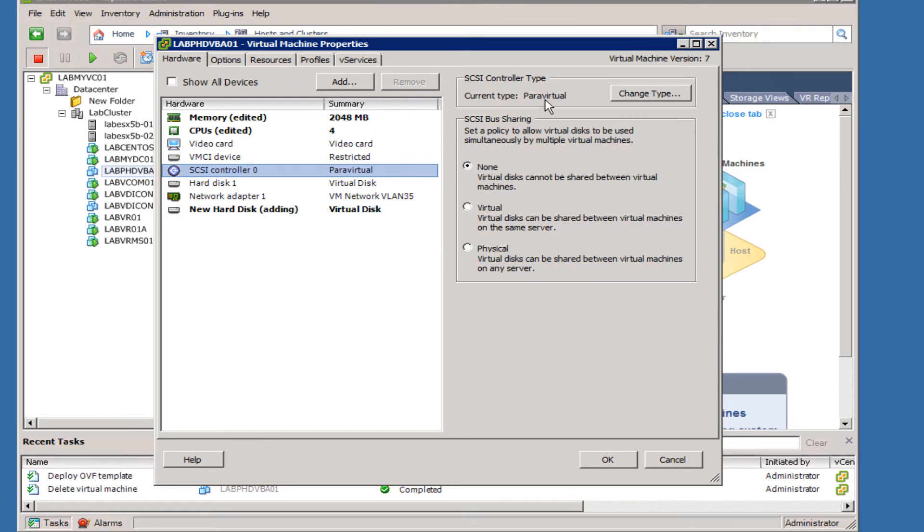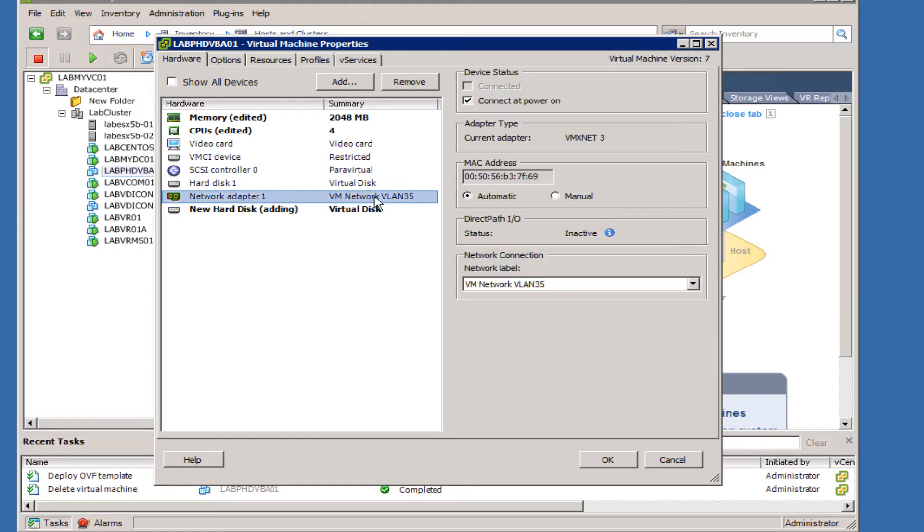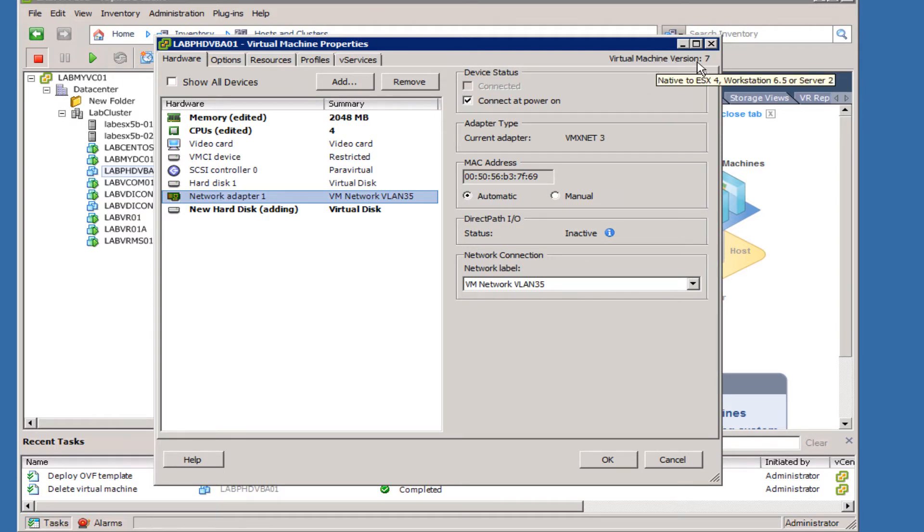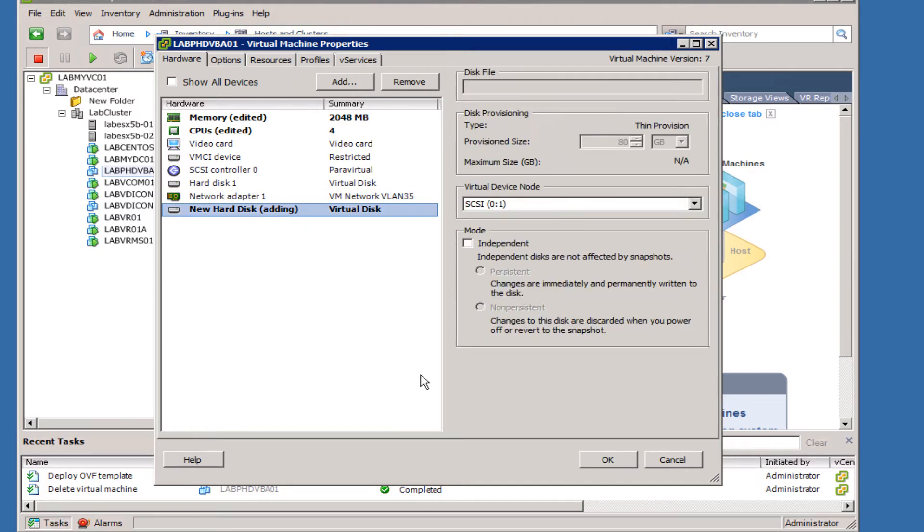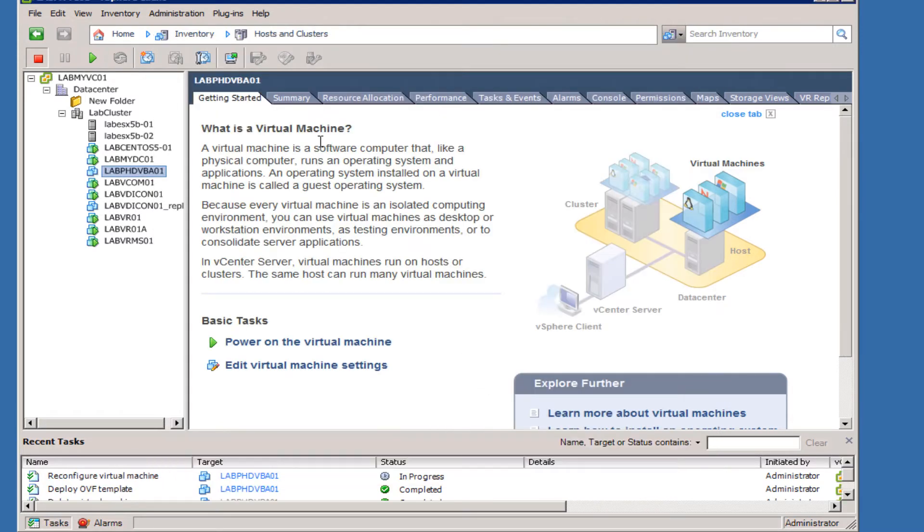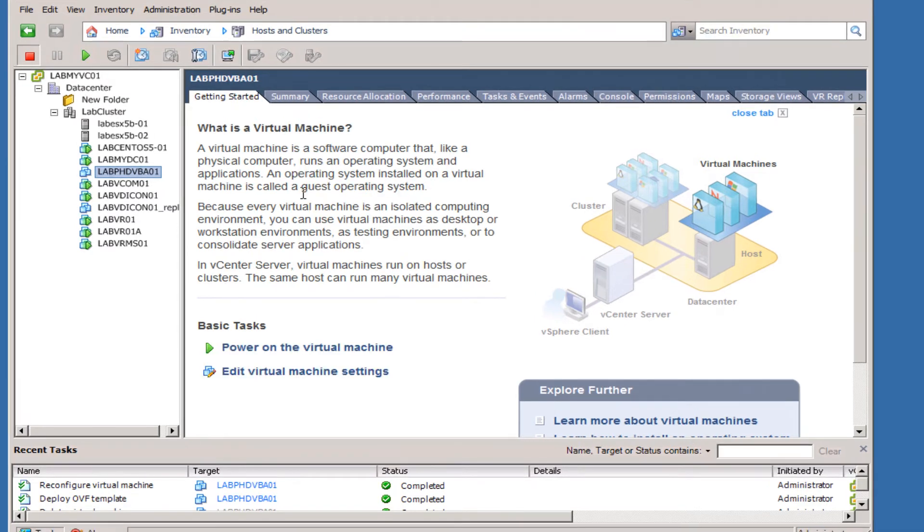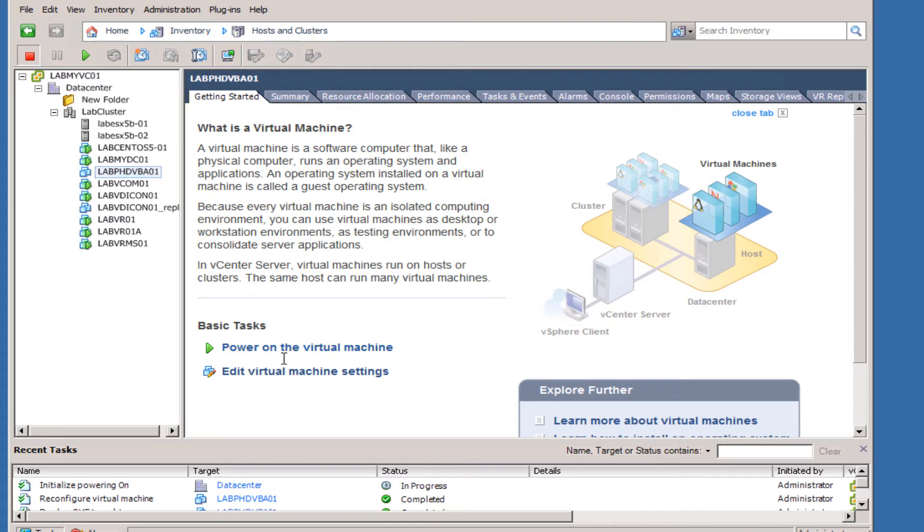Here we can see that the SCSI controller that's default is the paravirtualized SCSI controller and the network is the VMXNET3 version, and it's at virtual hardware version 7. With this done, this hard disk added, we'll go ahead and click OK and finish and commit the changes that we just made. With that done, we'll go ahead and power the virtual appliance on.